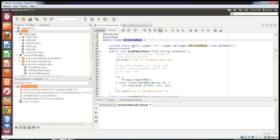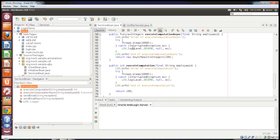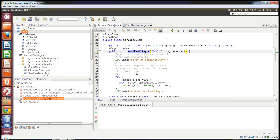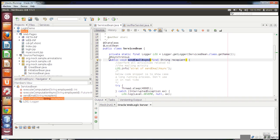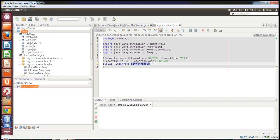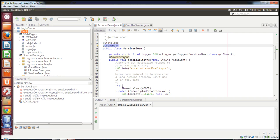I have created a stateless EJB named ServiceBean, and I've written a few dummy methods with some dummy blocks of code that will take some time to execute. I'll walk you through the code. I have a few methods here — sendEmailAsync, which is an asynchronous method. To convert a method to asynchronous, we just have to annotate it with the @Asynchronous annotation from javax.ejb.